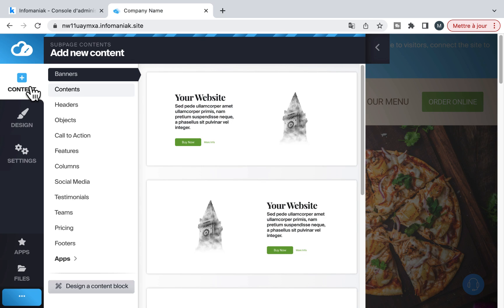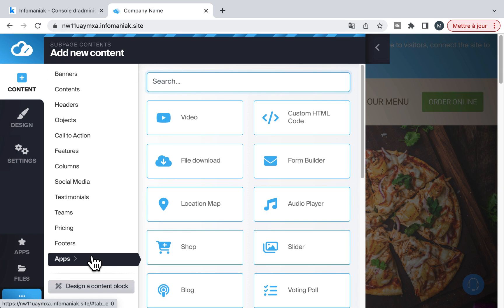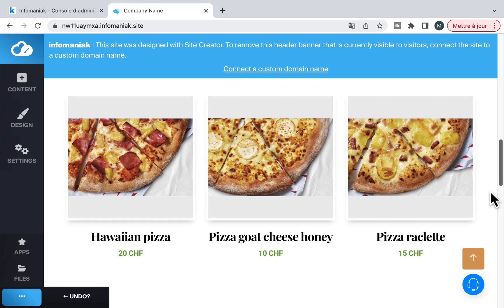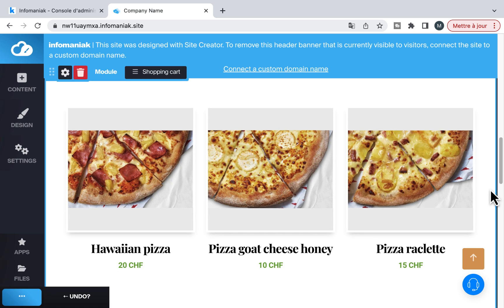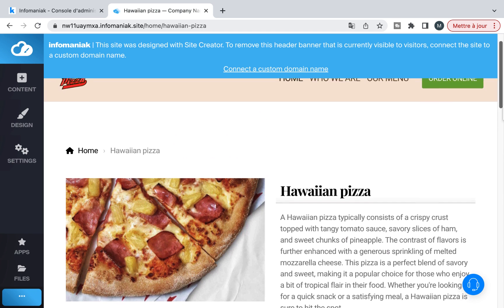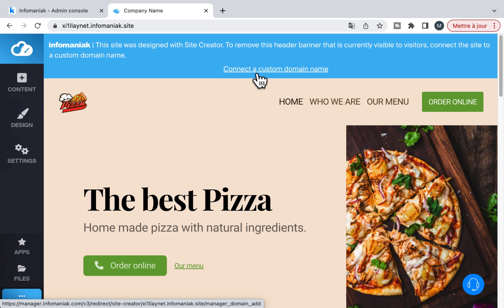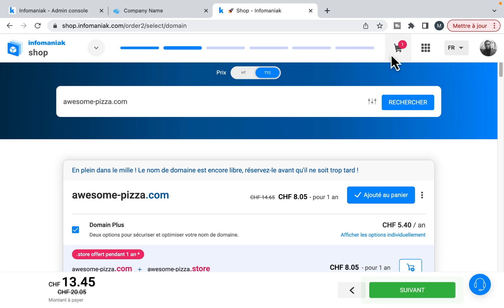Among the many integrated features, Site Creator allows you to deploy a complete online shop. And when everything is ready, all you have to do is connect the site to the domain name of your choice.